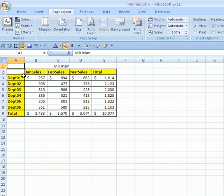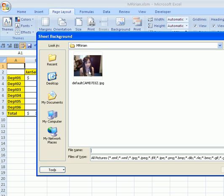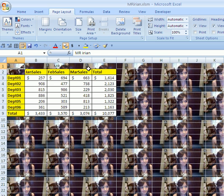You click anywhere in your spreadsheet and on the page layout ribbon in Excel 2007, you click on background. You find your picture and then double-click. Just like that, the whole spreadsheet is filled with a picture of Mr. Irian.